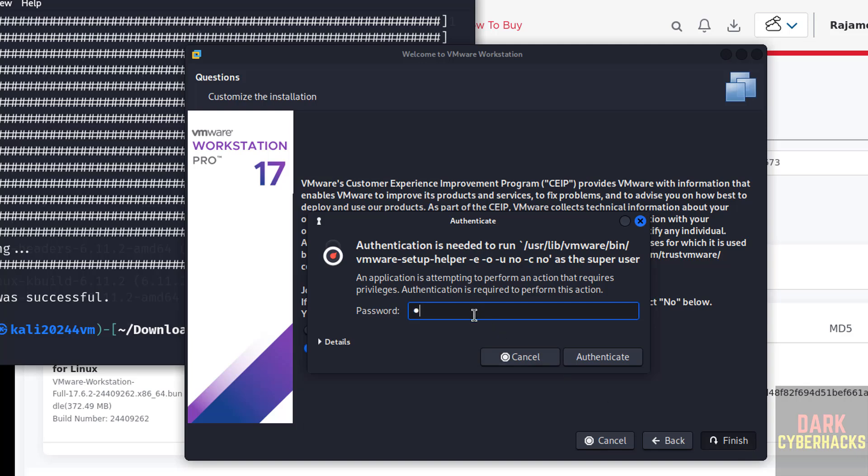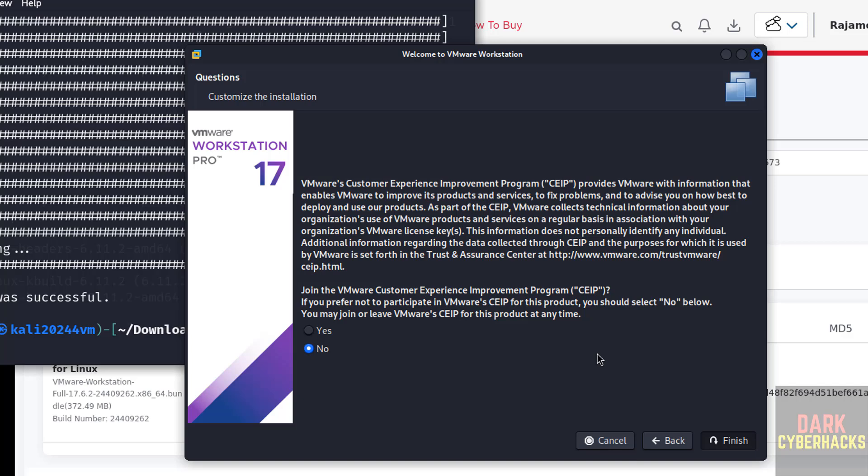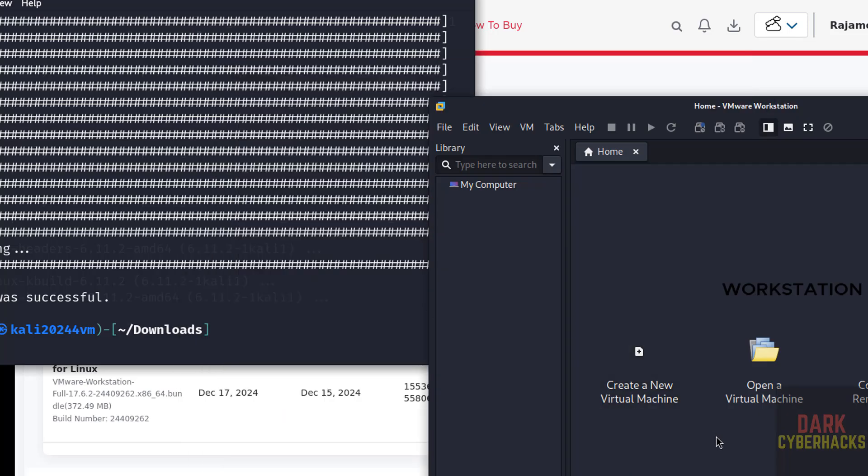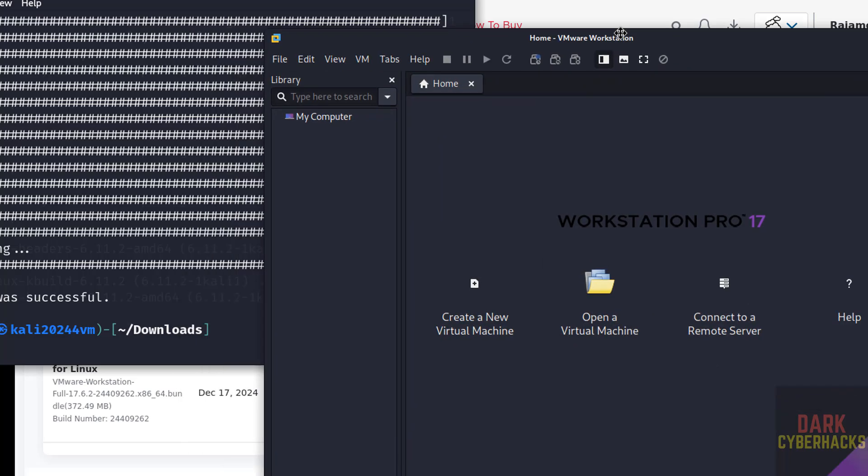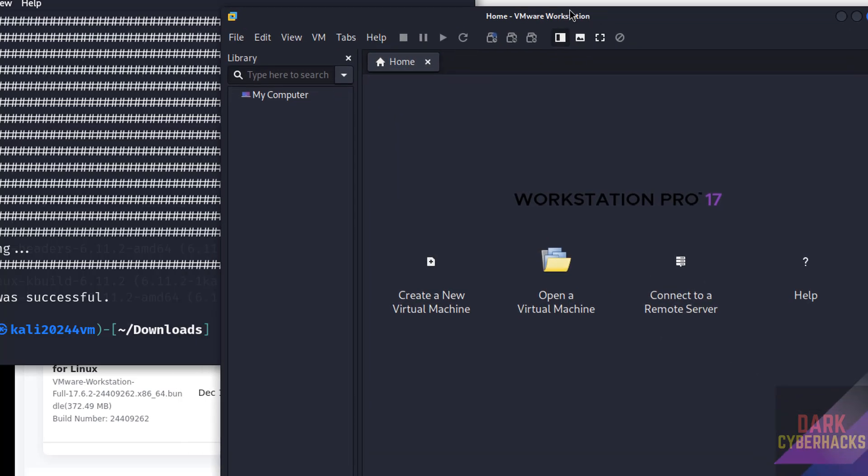Now provide the password of administrator. Authenticate, click on okay. You have successfully installed. Let me maximize it. This is the VMware Workstation console.